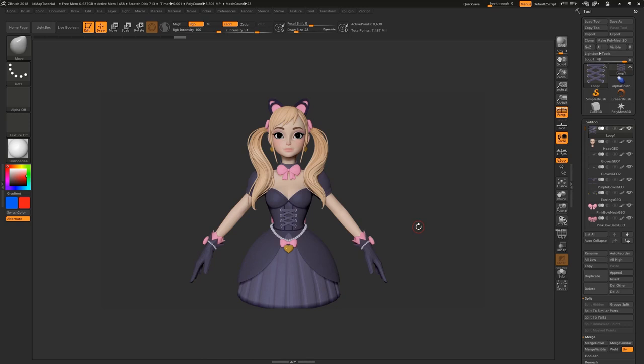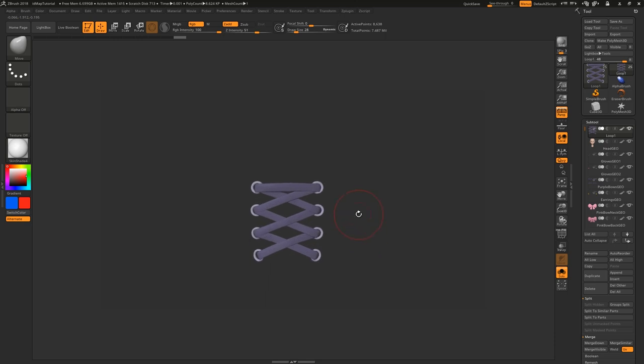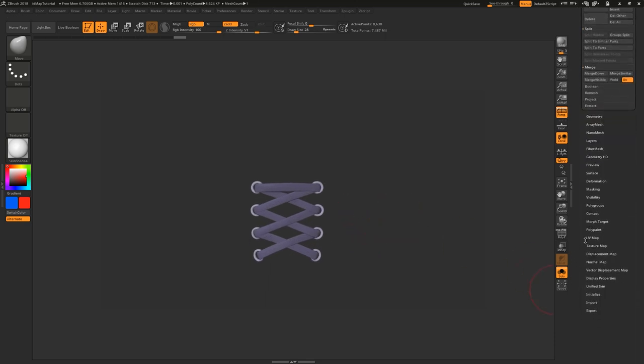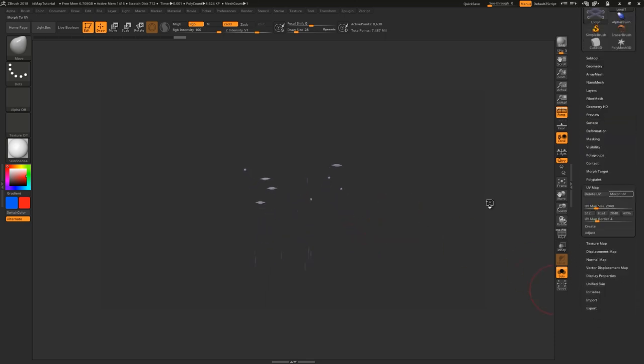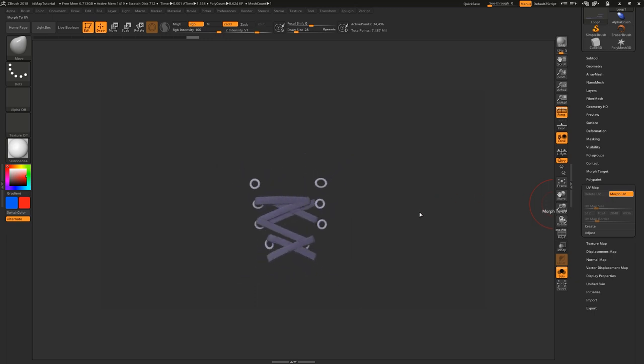You can paint ID mattes for use in Substance Painter right here in ZBrush. For example's sake, I'm just going to focus on the laces here, which are the same subtool and share the same UV space, but require different materials.